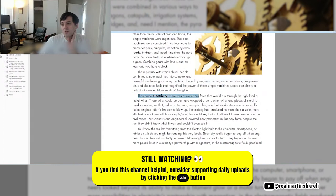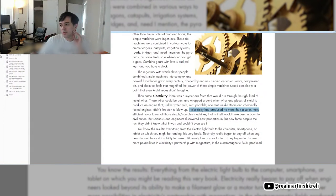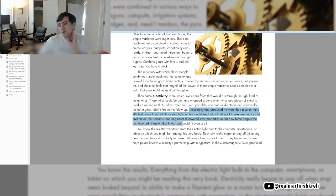Then came electricity. Here is a mysterious force that would run through the right kind of metal wires. Those wires could be bent and wrapped to produce an engine that, unlike water mills, was portable. One that, unlike steam and chemically-fueled engines, didn't threaten to blow up. But scientists and engineers discovered new properties in this force, despite the fact they didn't know what it was and couldn't see it.